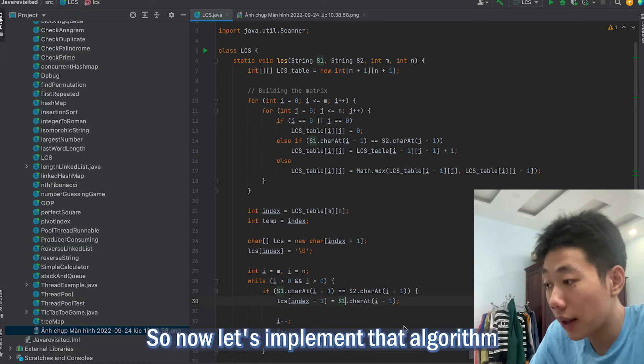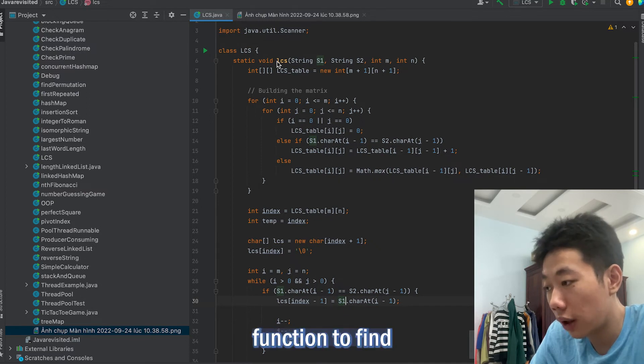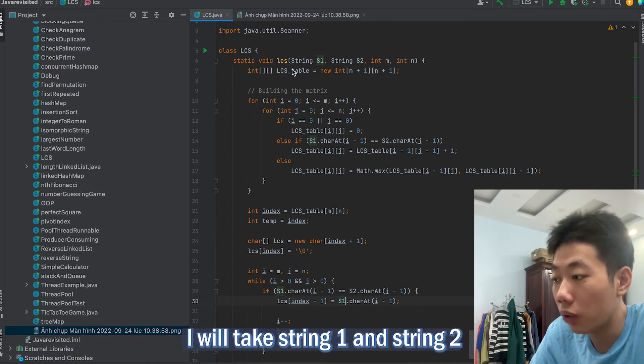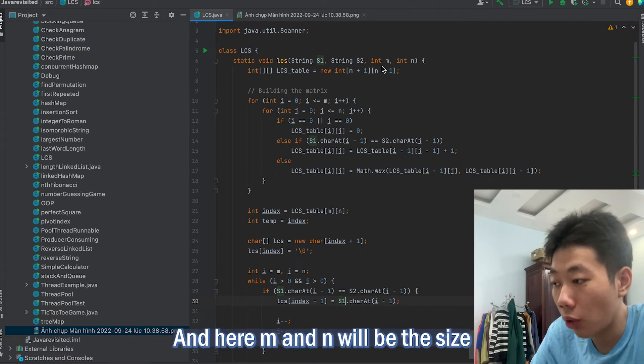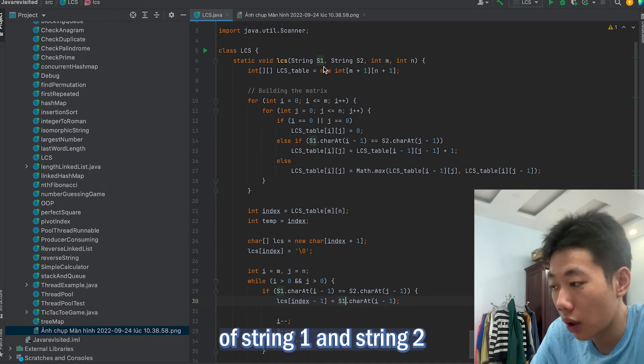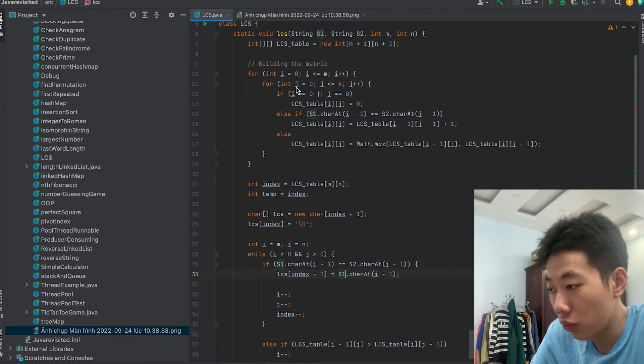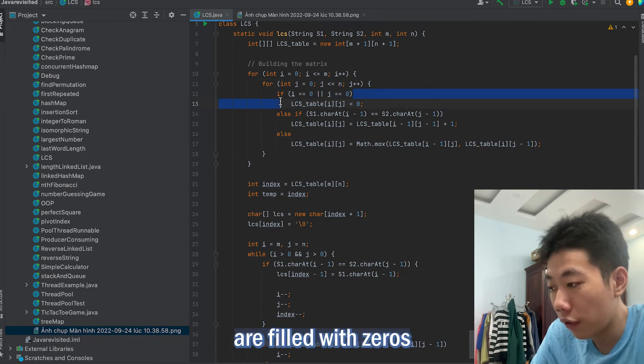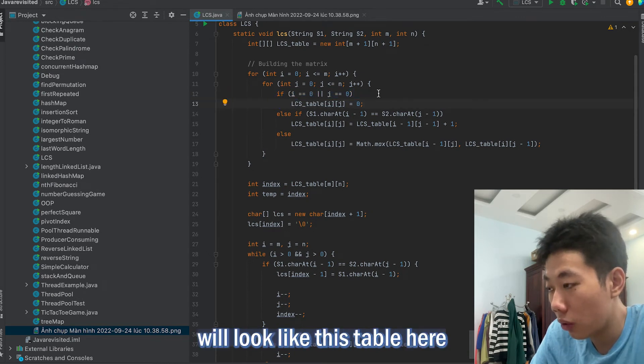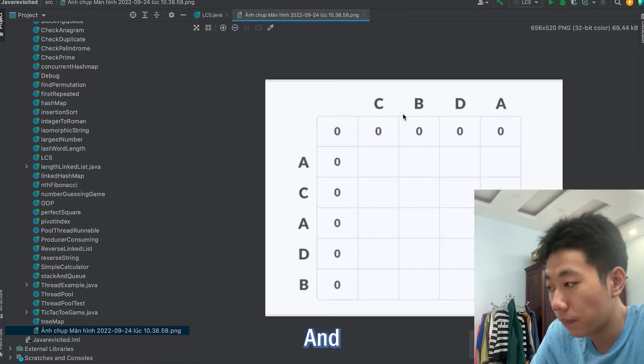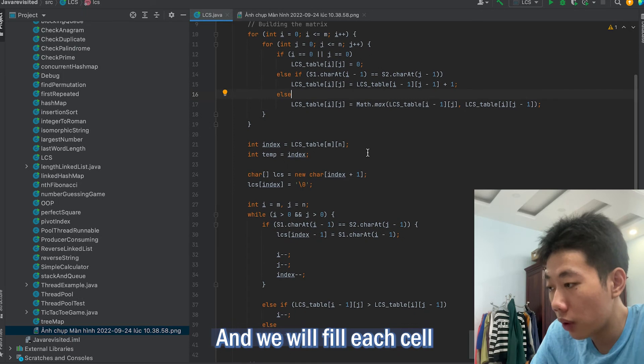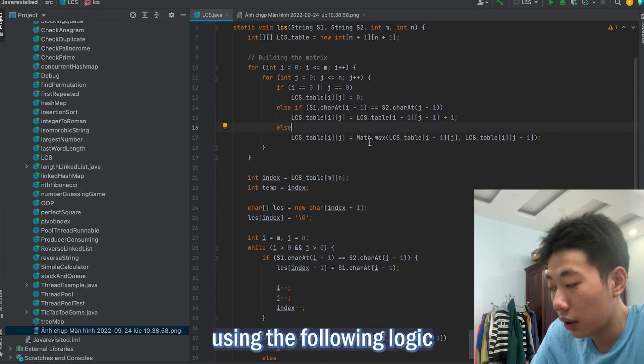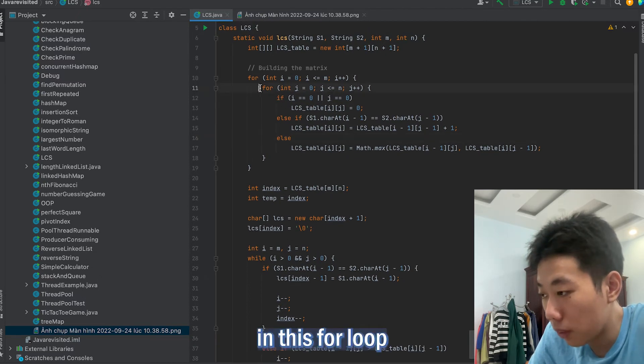Now let's implement that algorithm. I will create a function to find the longest common subsequence. I will take string 1 and string 2 as parameters. M and N will be the size of string 1 and string 2. Firstly I will create a table, and the first row and the first column are filled with 0. Then I will initialize the table and we will fill each cell using the following logic in this for loop.